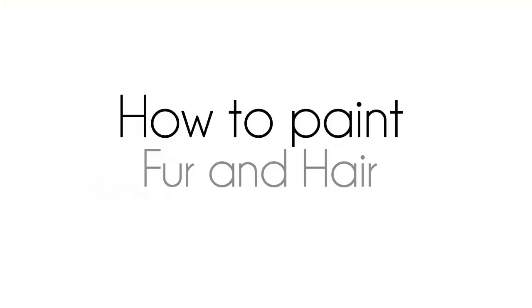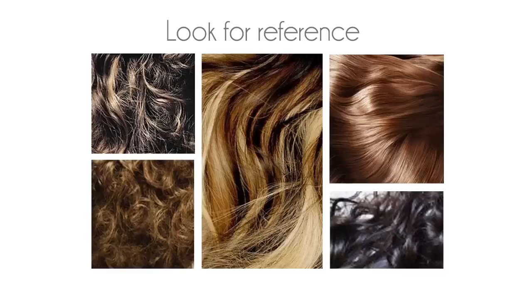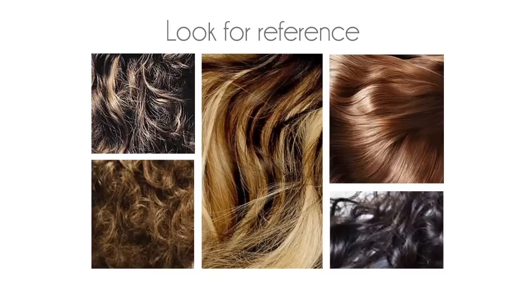The first thing you gotta do always when you're going to paint something is to look for references. In this case we're going to look for pictures about hair and you can use videos, you can use Google, you can use whatever you want, books.